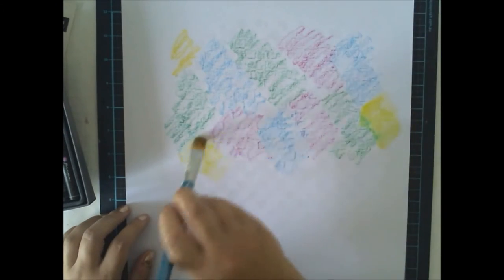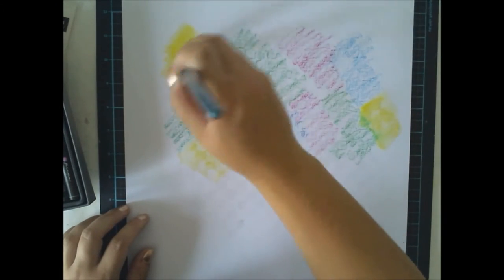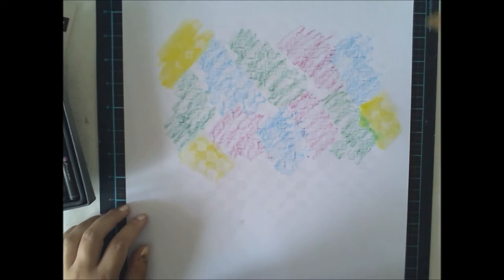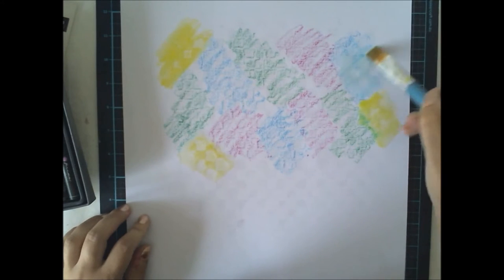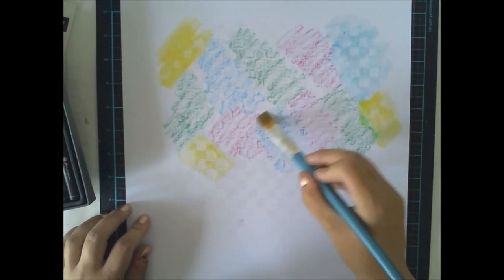So these pastels are nice because you can use them dry or you can use them wet. And I'm using them wet today.